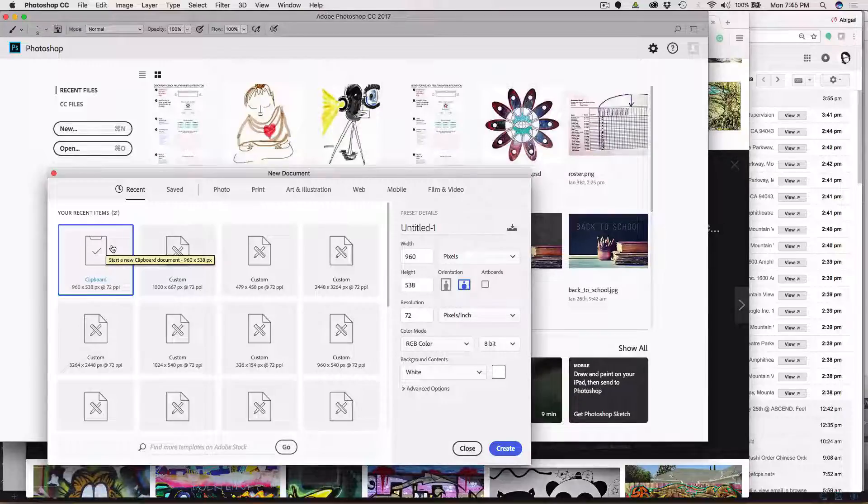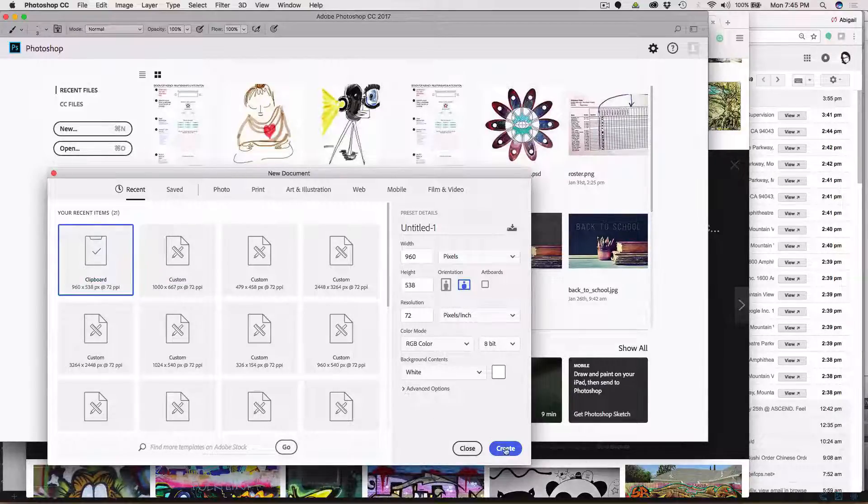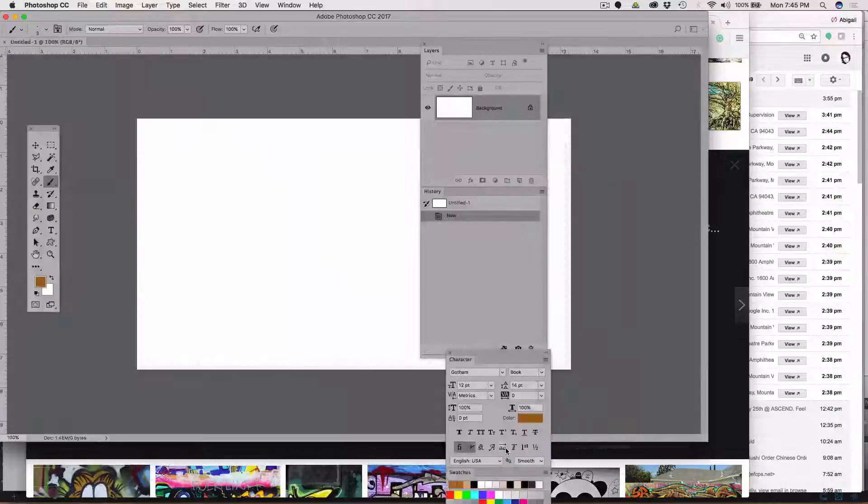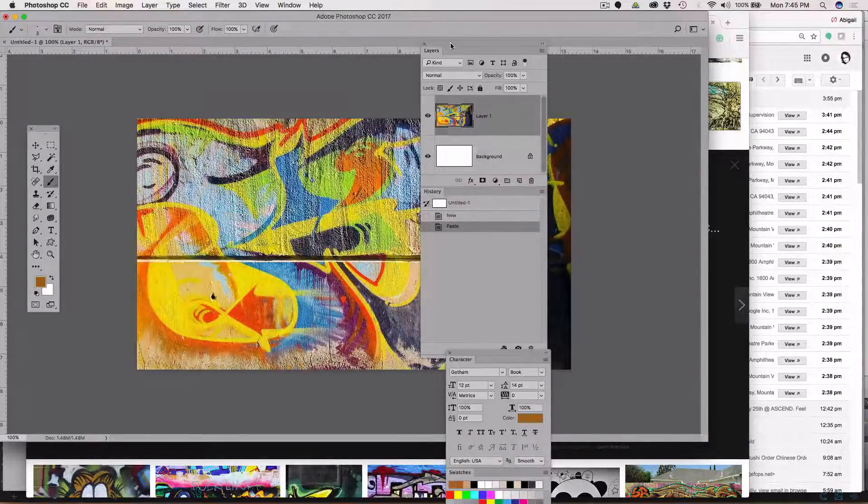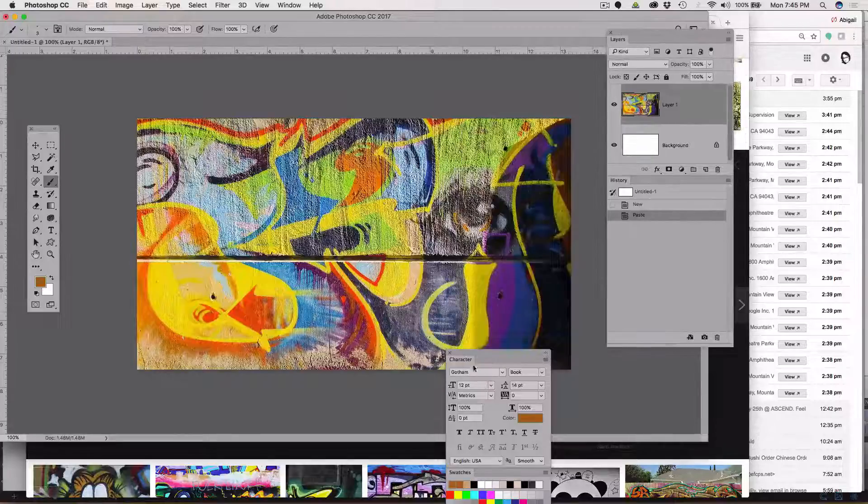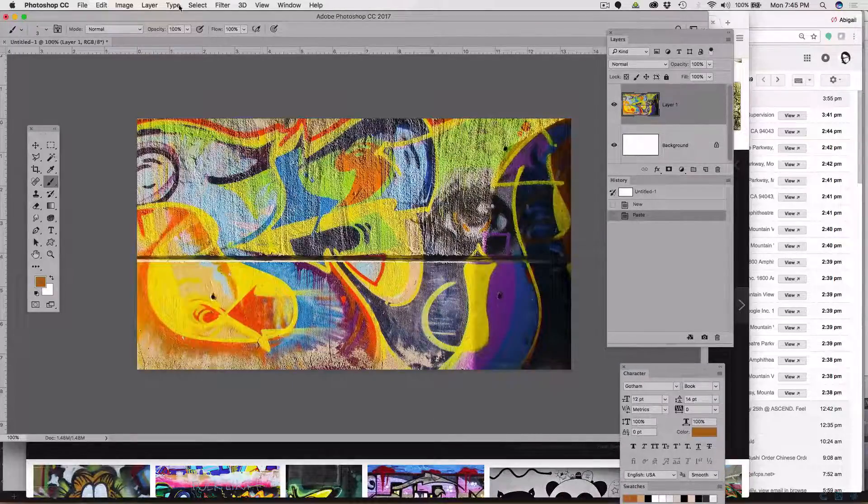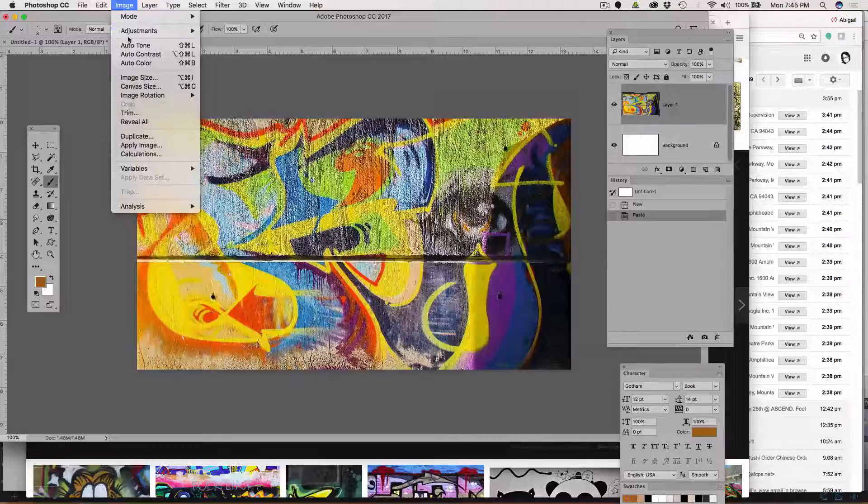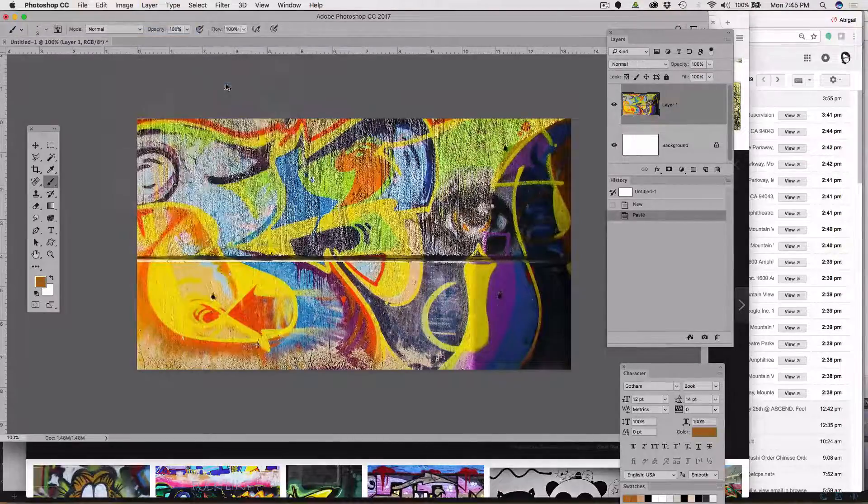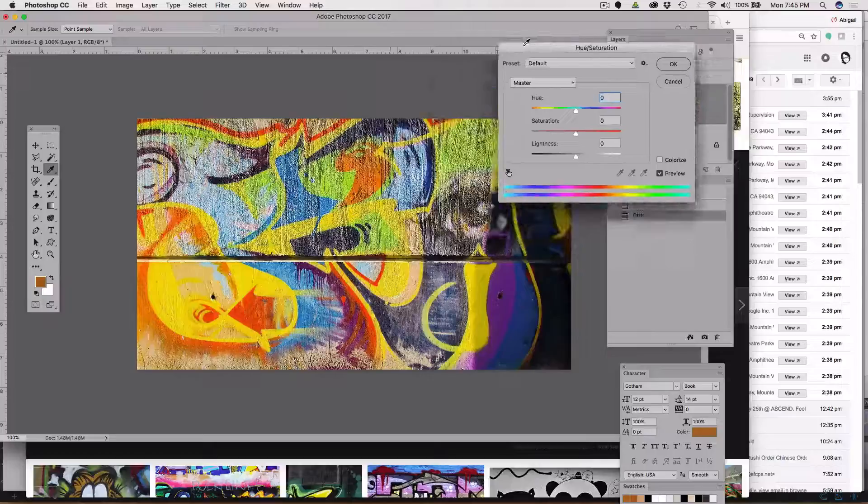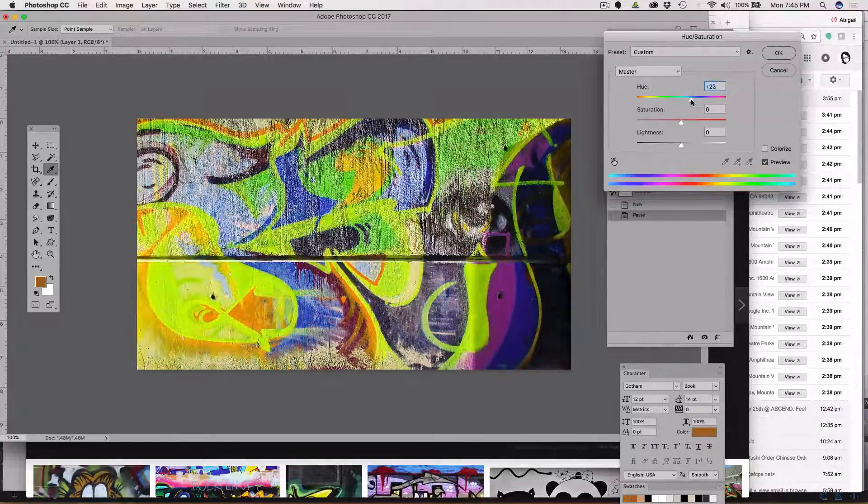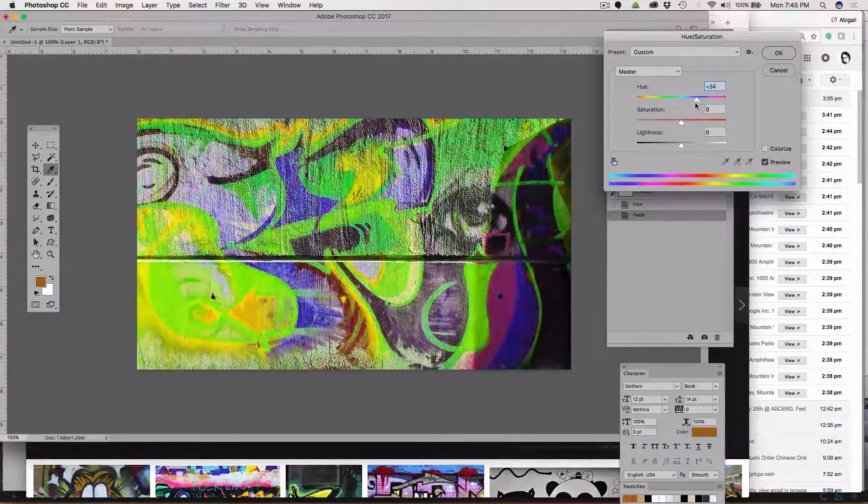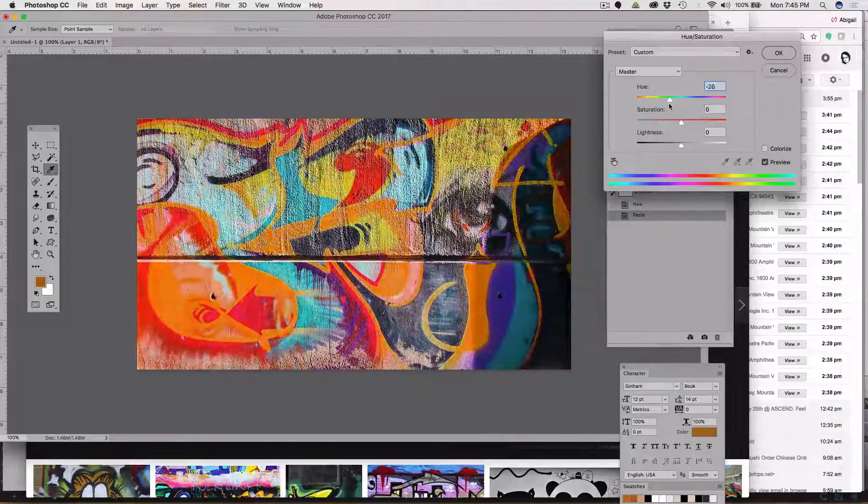All I have to do is paste, command V. Paste is the same in all programs. Now I'm going to go into hue and saturation, so I'm going to go image, adjustments, hue saturation, and I'm going to change the color so it's more in line with what I want for my mood board.